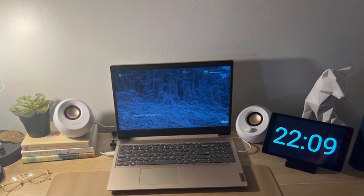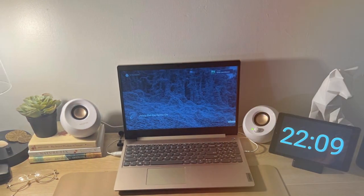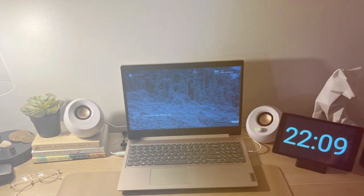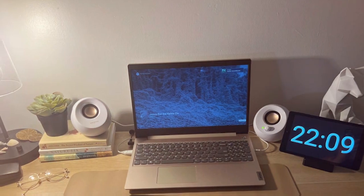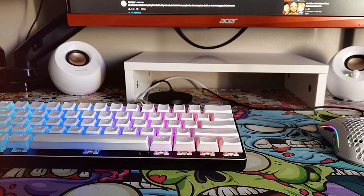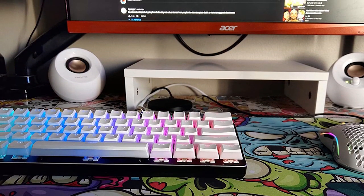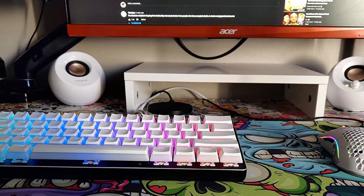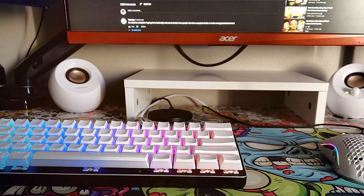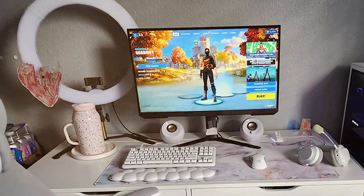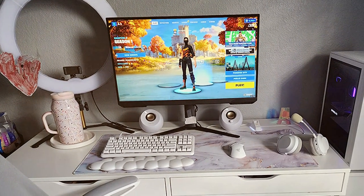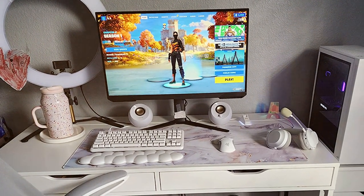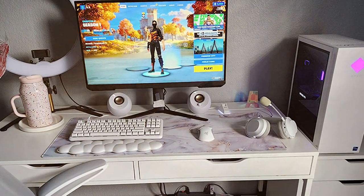One of the standout features of the Pebble 2.0 is its easy accessibility. The volume controls are conveniently located on the front of the right speaker, making it a breeze to adjust the sound to your liking. Plus, it's a USB-powered plug-and-play system, eliminating the need for additional power cables or drivers. Simply connect it to your computer's USB port and enjoy instant audio.